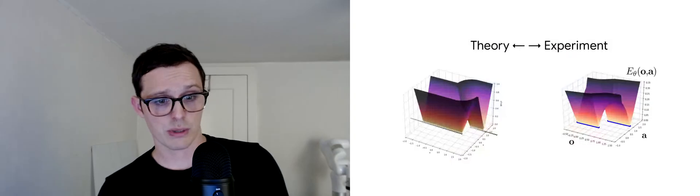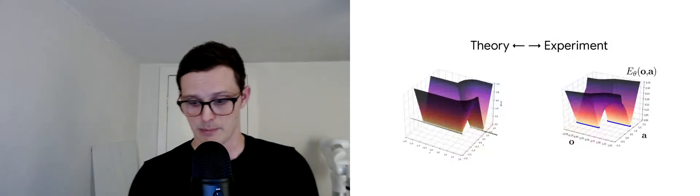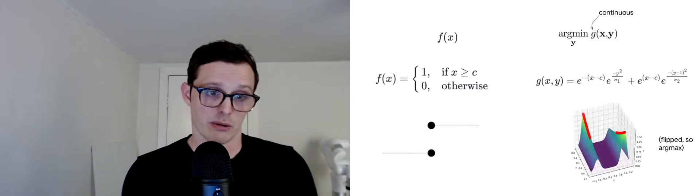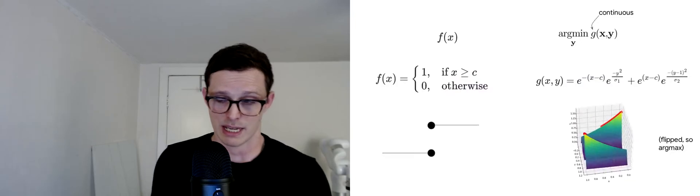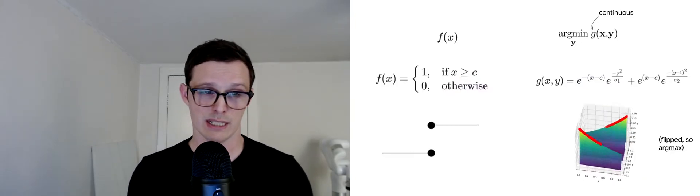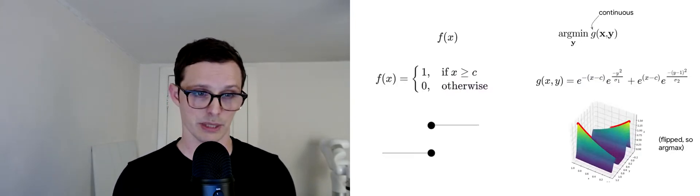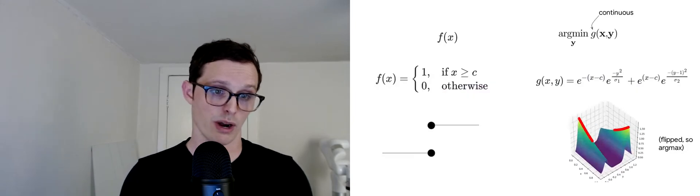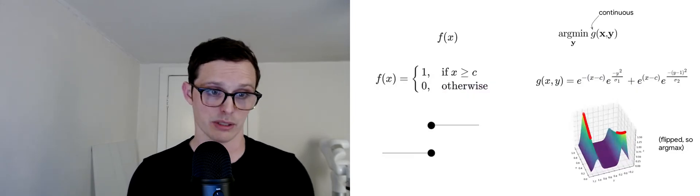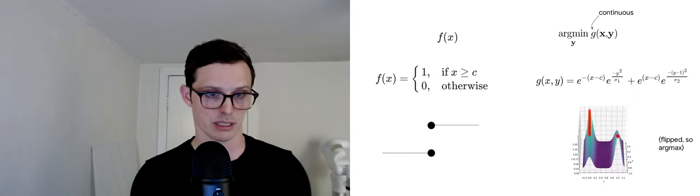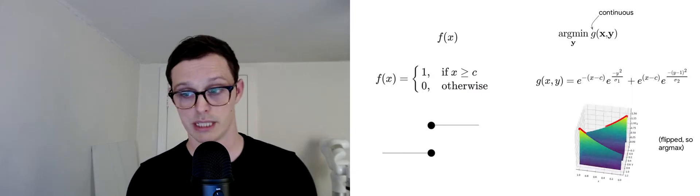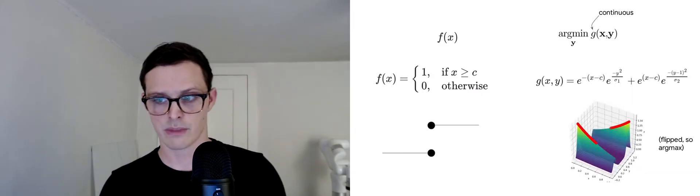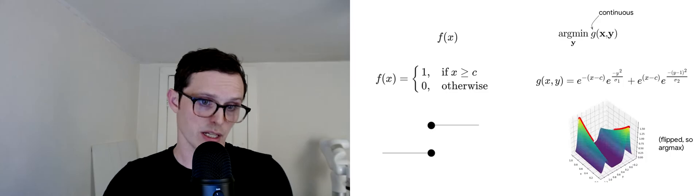I just want to say a few things about theory. Really, the main thing I want to get across is this intuitive notion of how you can represent discontinuities with implicit models. How can you represent discontinuities even with a continuous energy function?